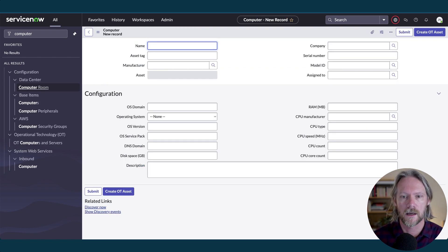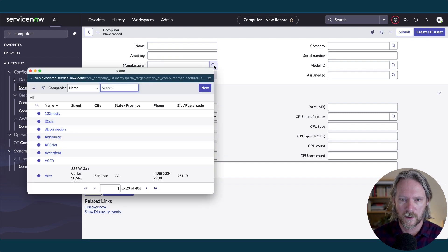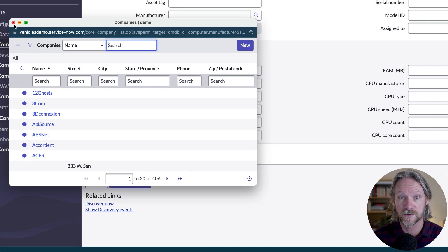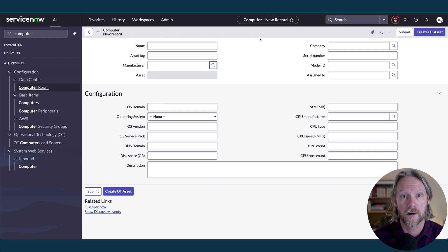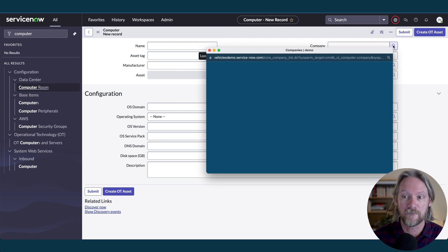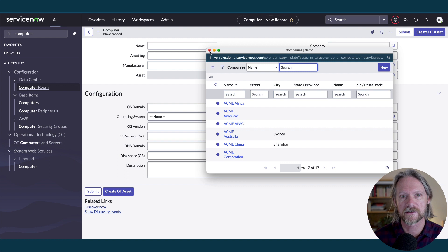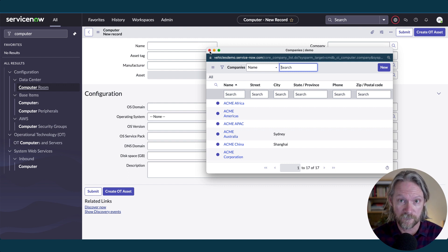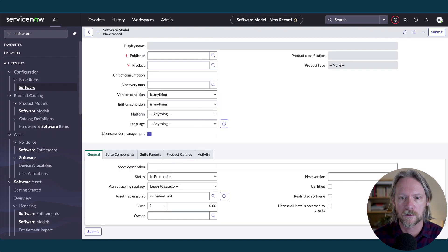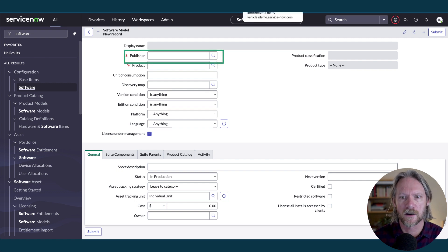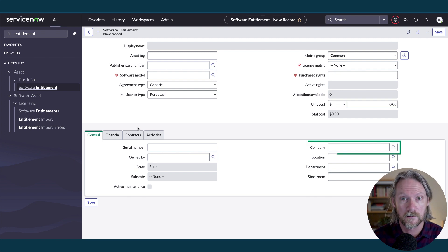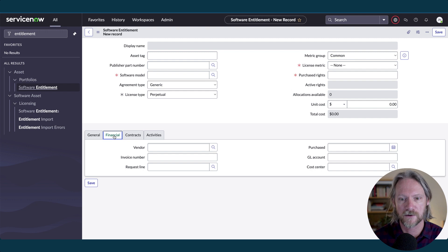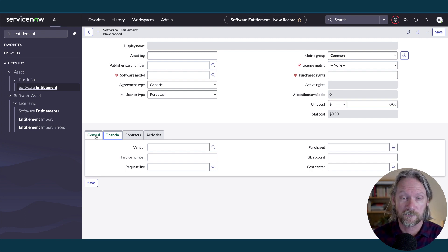For example, in the Computer table, if I go to the Manufacturer field, at the moment we have a reference to 406 entries — that's what we had in the company table — and there's currently no reference qualifier. That will change once we go through this step. However, the Company field already has a reference qualifier, showing only 17 companies, and that one won't be modified. Similarly, in the Software Model record, the Publisher will be updated with a reference qualifier, and in a Software Entitlement record, the Company field will be updated, but the Vendor field in the Financial tab will remain untouched.